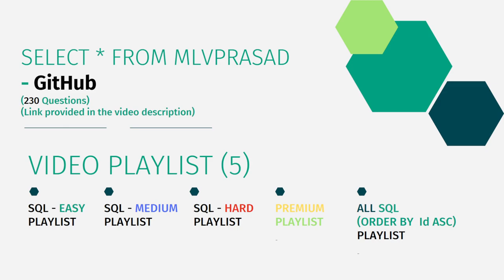All my code solutions for the questions available in Leetcode platform are there in my GitHub repository. The link for that is available in the chat description below.